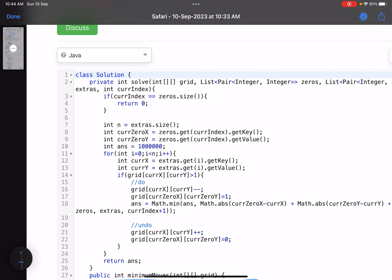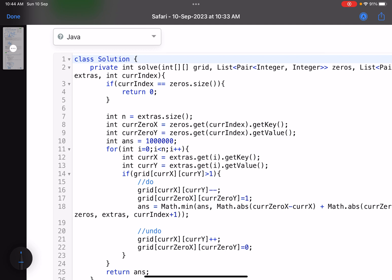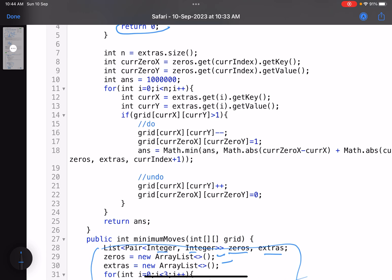In the recursive function, the base case is: if current index equals zeros.size(), that means we've placed a stone in every zero cell, so return 0. Otherwise, proceed to the core logic: initialize the answer variable, get the current zero cell's coordinates, and prepare to explore all extra cells that still have extra stones.